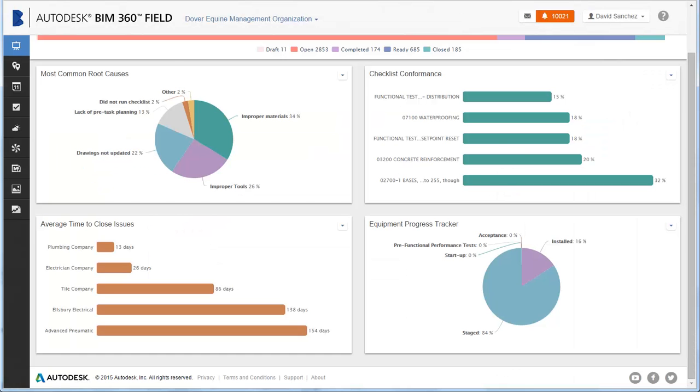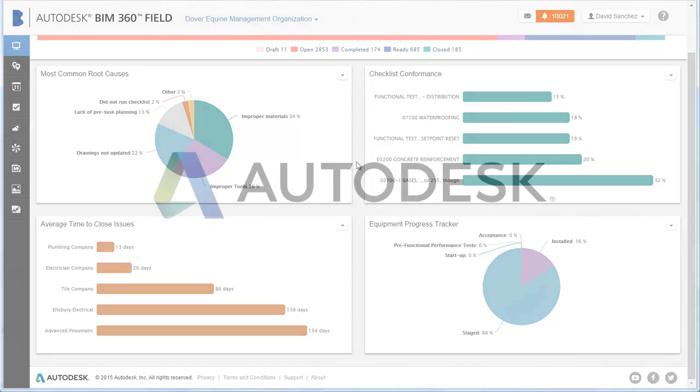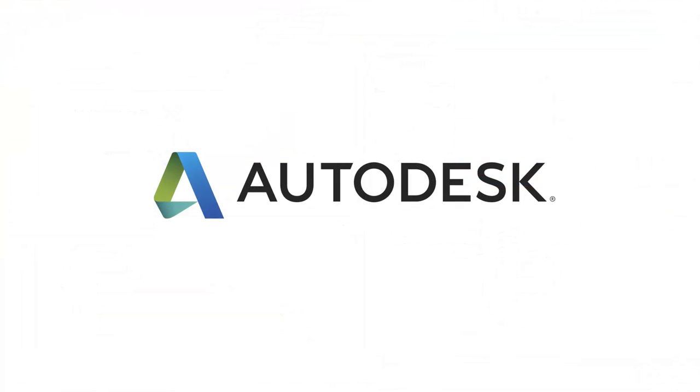The BIM 360 field web user interface consists of tools for construction field data management. Combined with the field management mobile app for on-site use, BIM 360 field provides all the tools you need to manage your construction data in the office and the field.